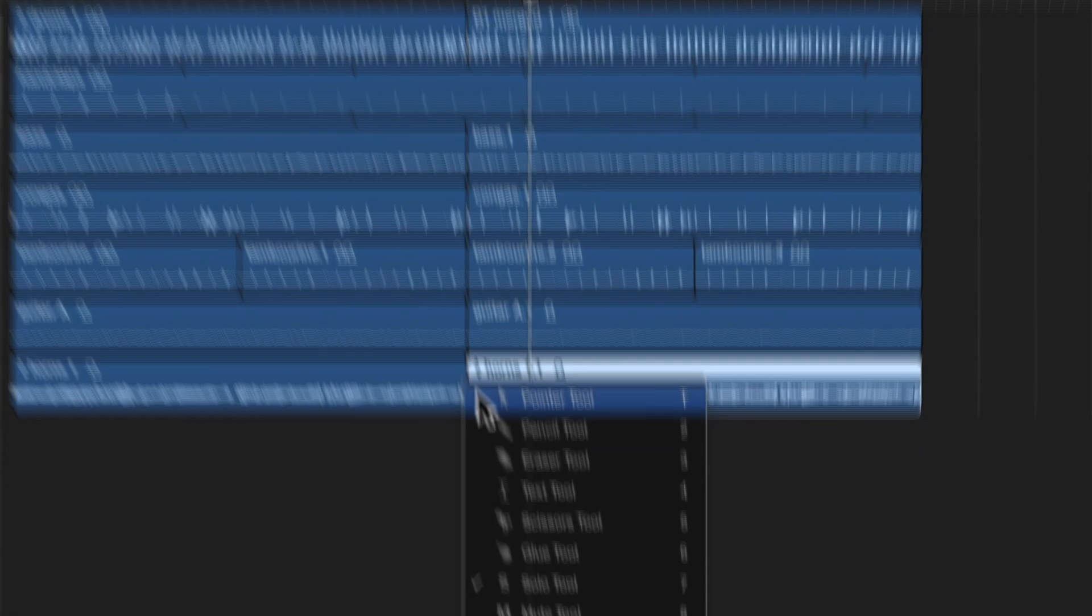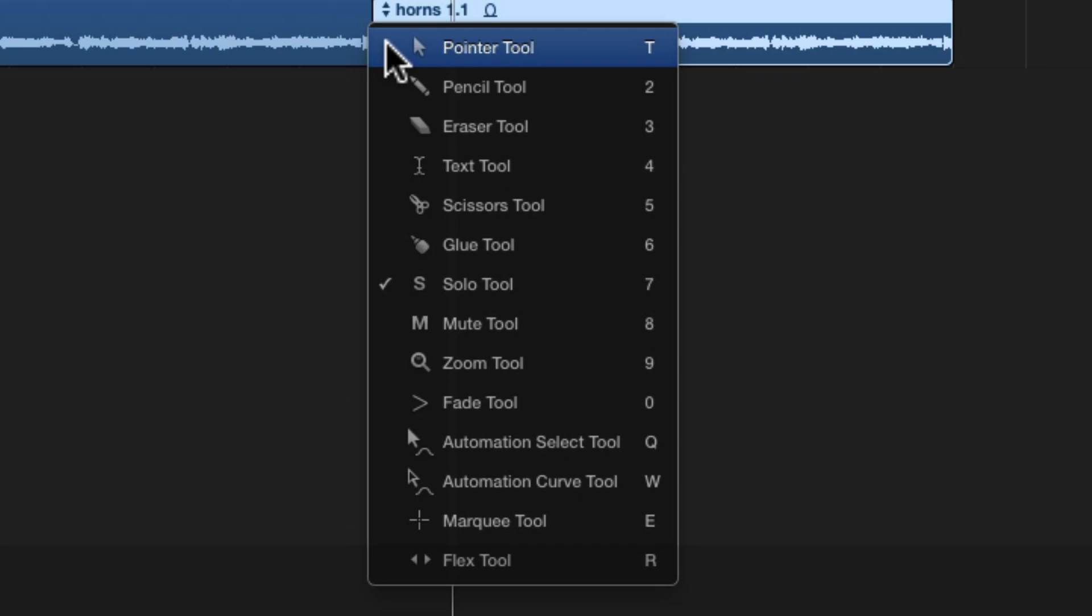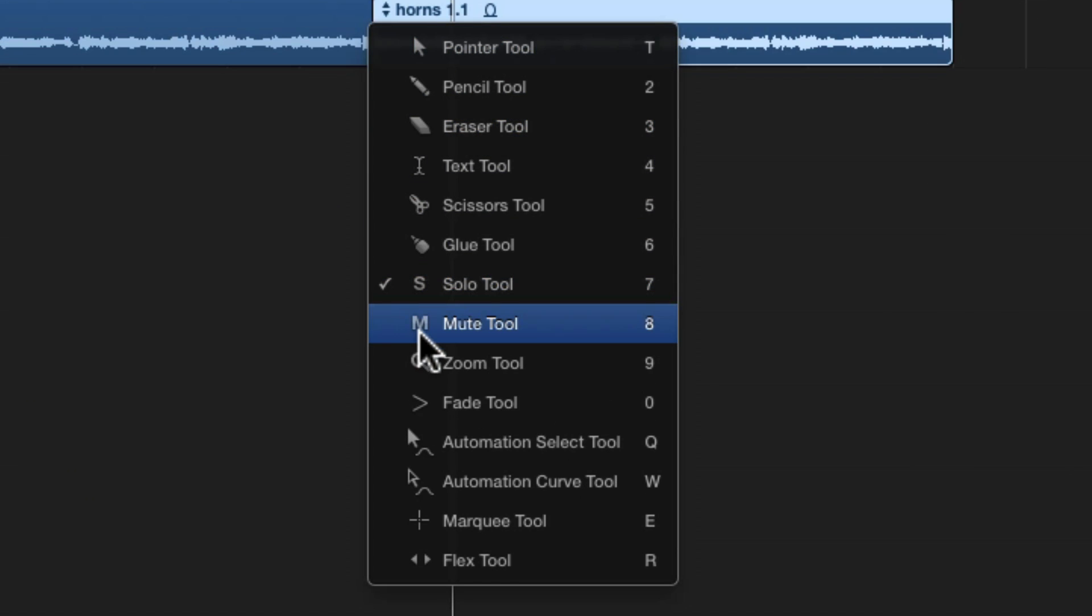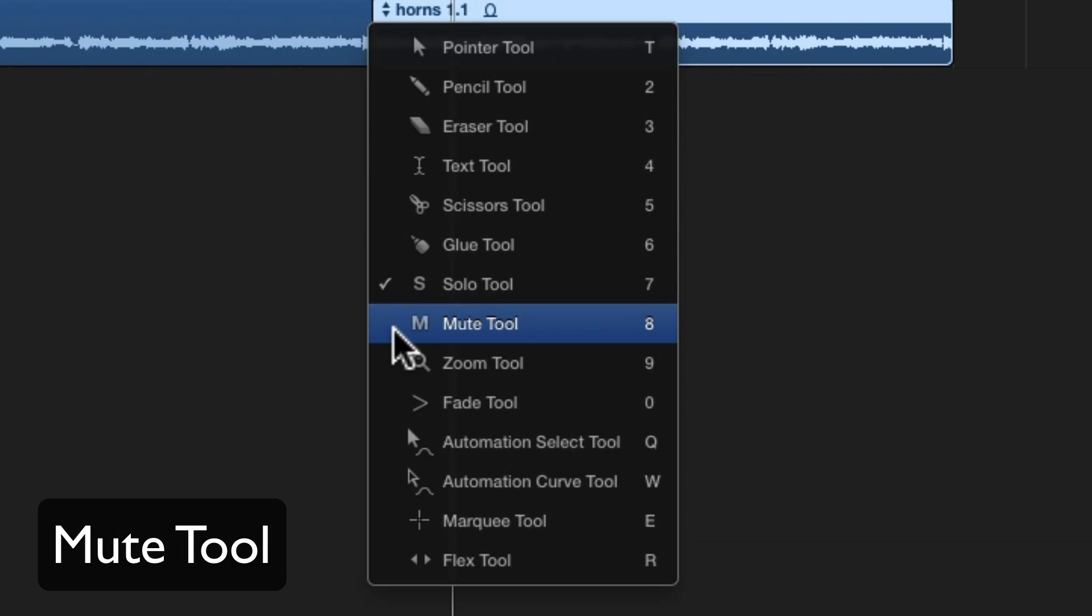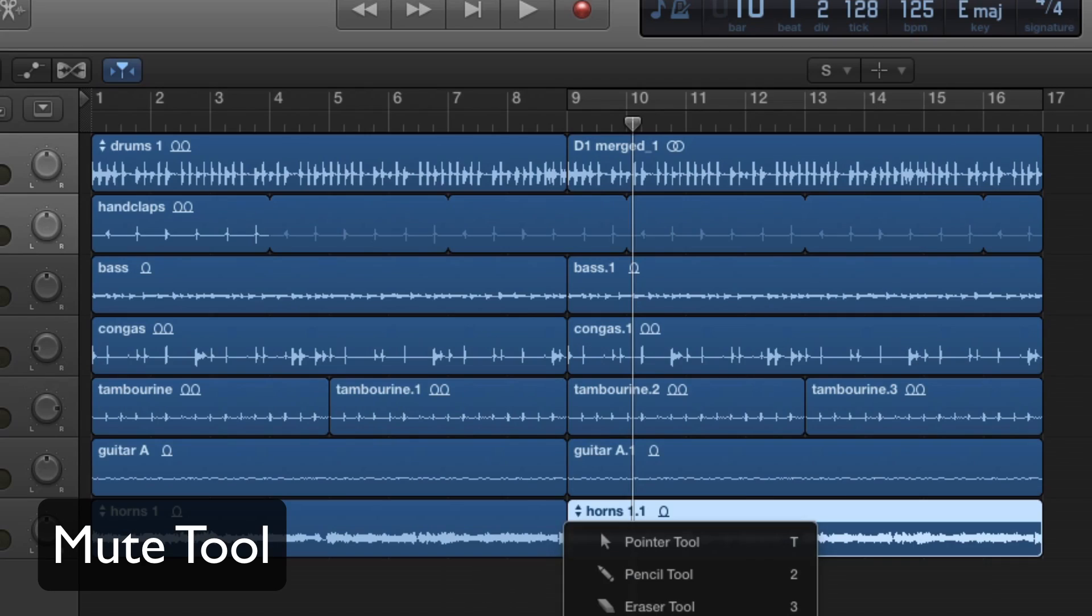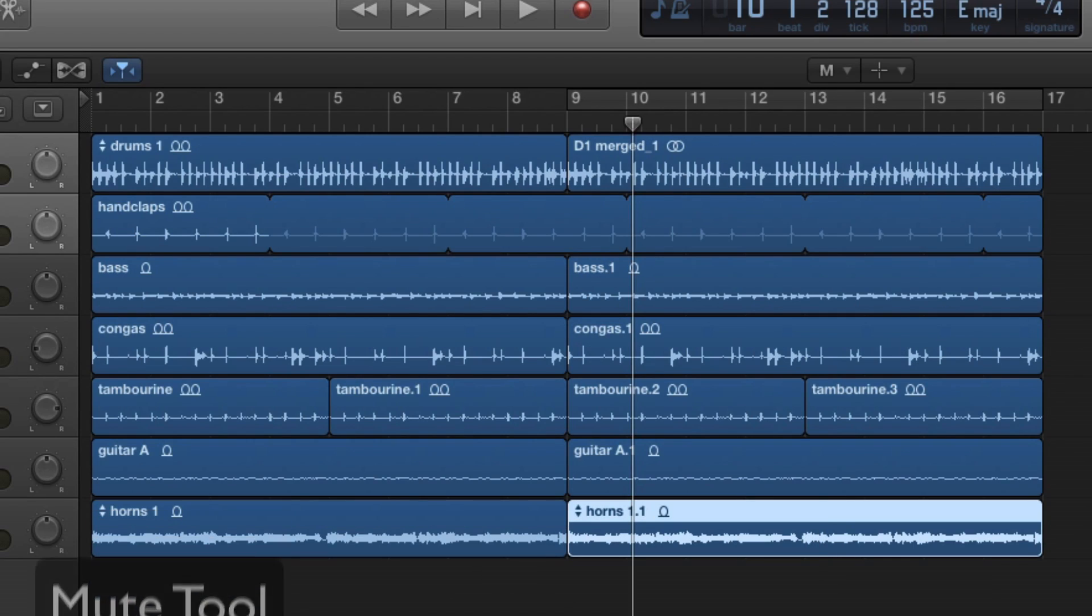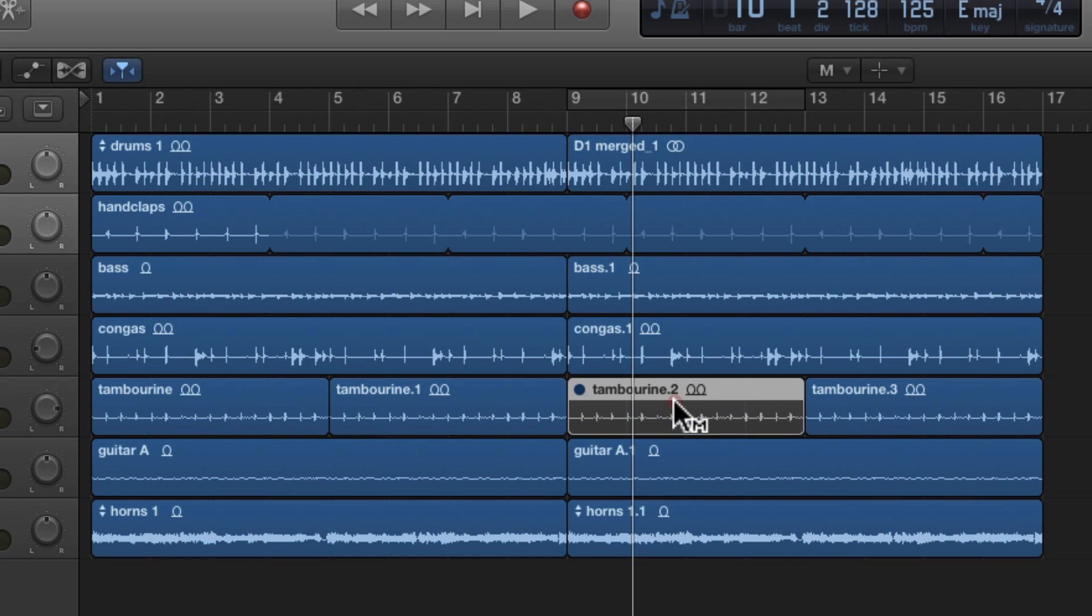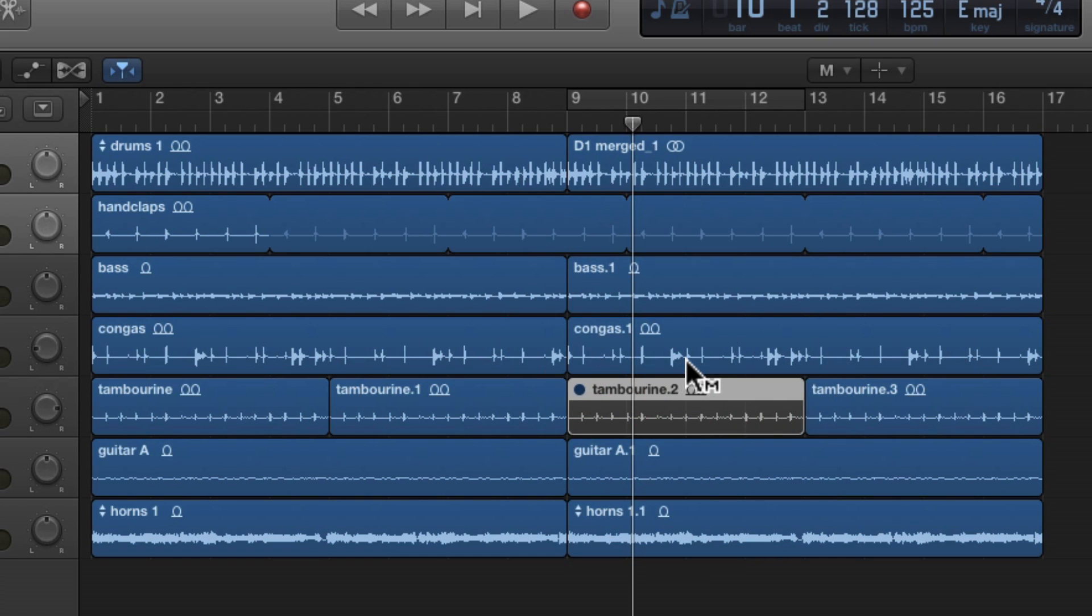The next tool we're going to take a look at is the mute tool, number eight. The mute tool does exactly what it says it does. You click in an audio region and it mutes that audio region. This is often used when you're working on a song and you want to take a part out, but you don't want to delete it because you might want it back.